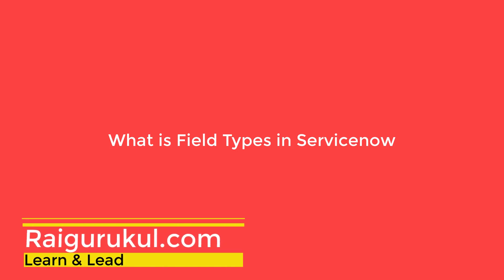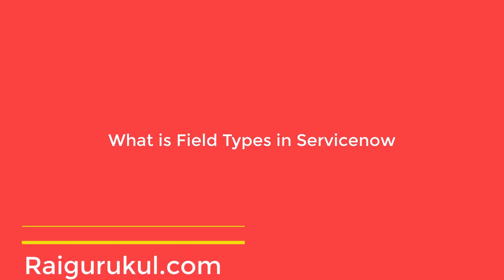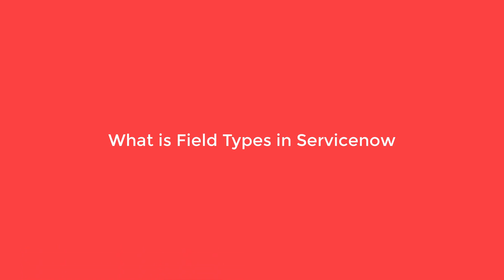Welcome to ryagurkul.com. In this video we'll discuss field types in ServiceNow. If you're new to the channel and not a subscriber, consider subscribing and pressing the bell icon for more updates. We'll discuss what is a field, field types, and how you can use different field types in real life examples.